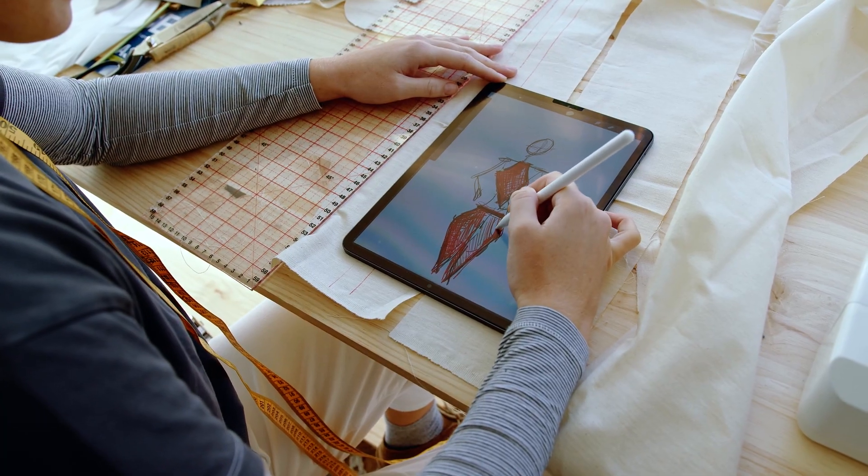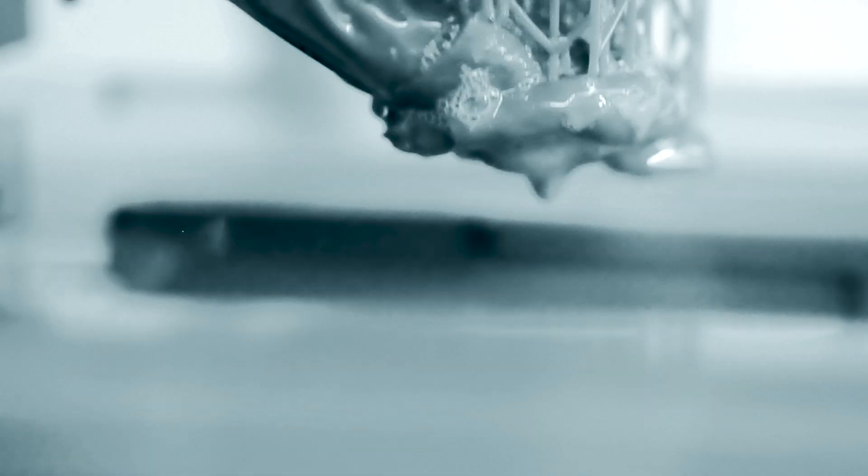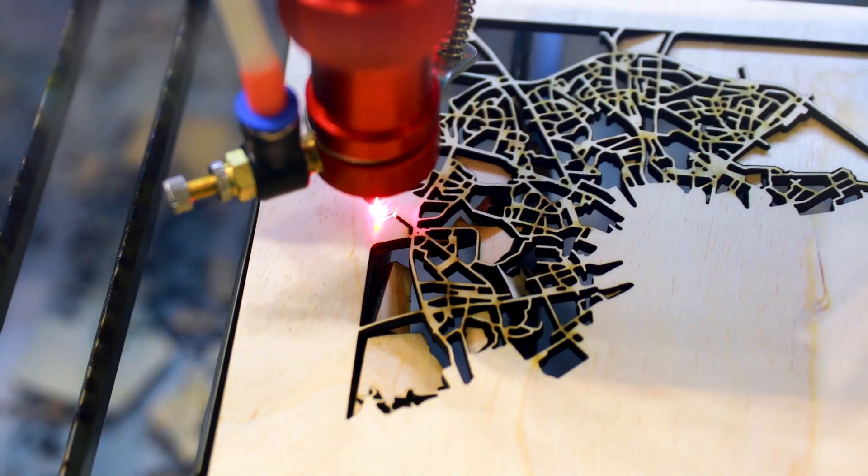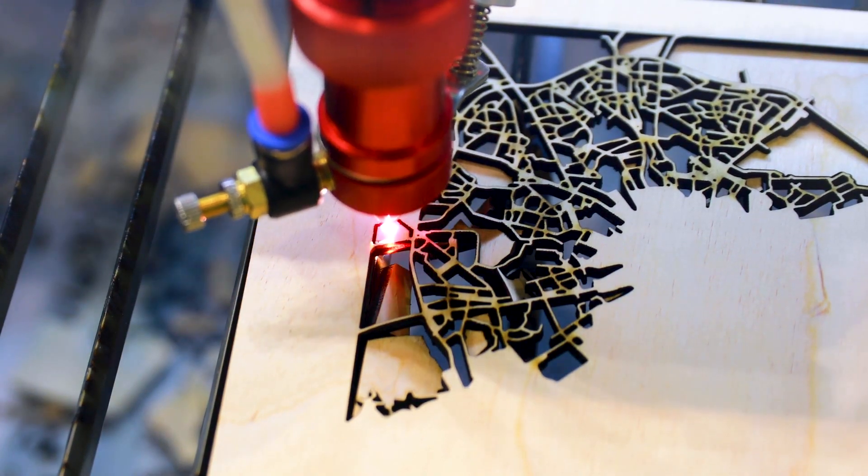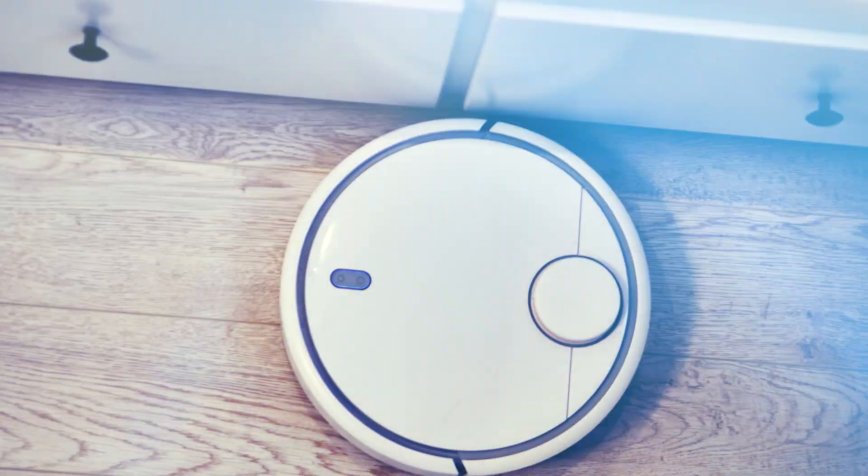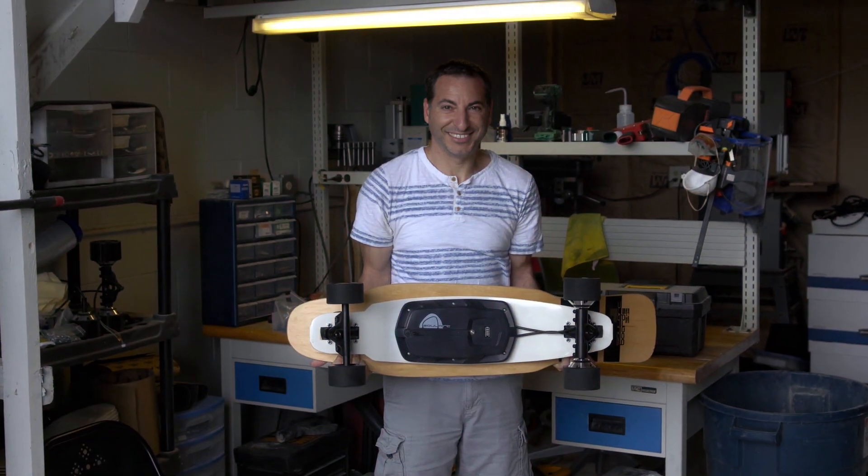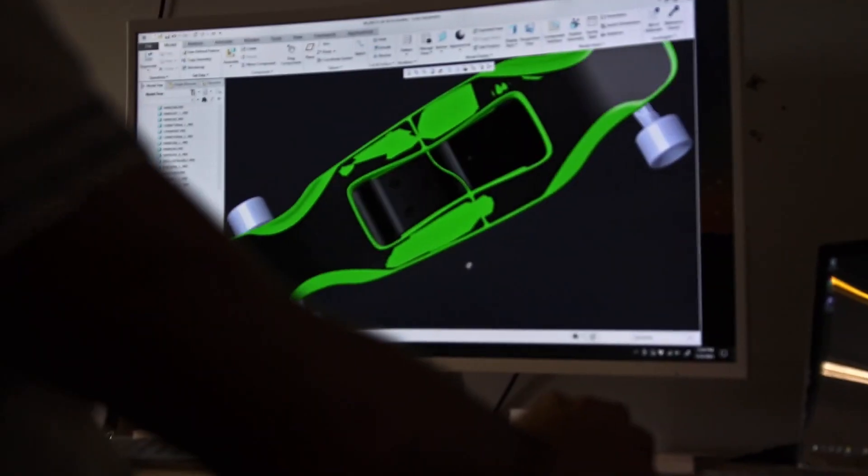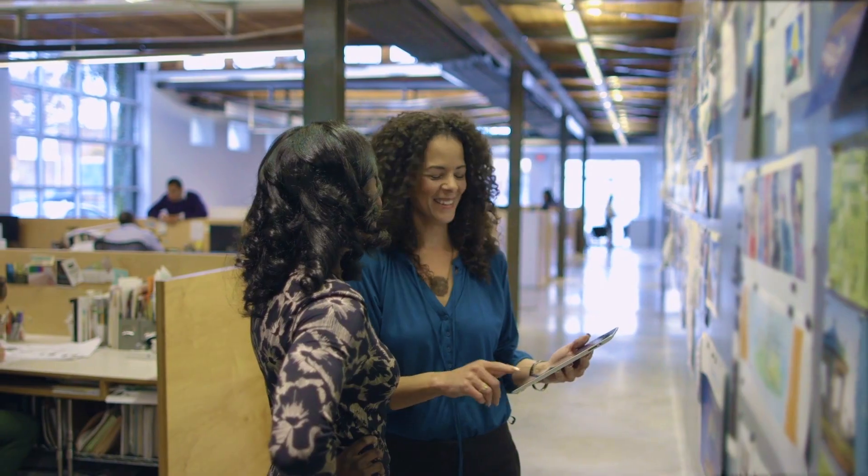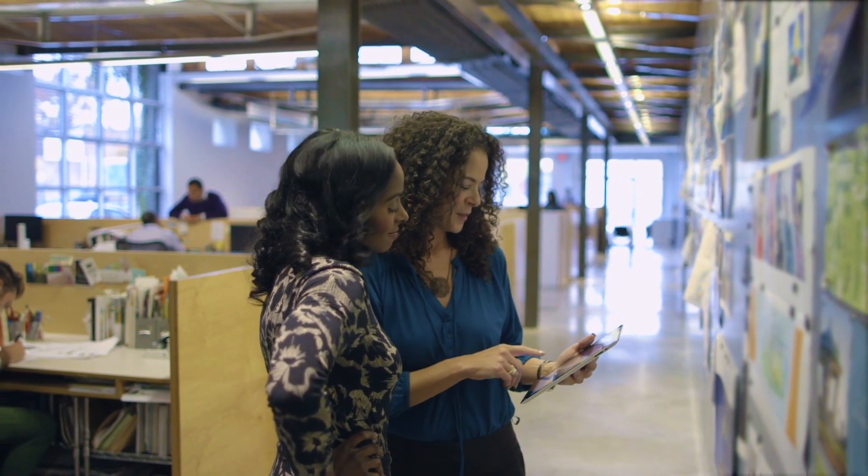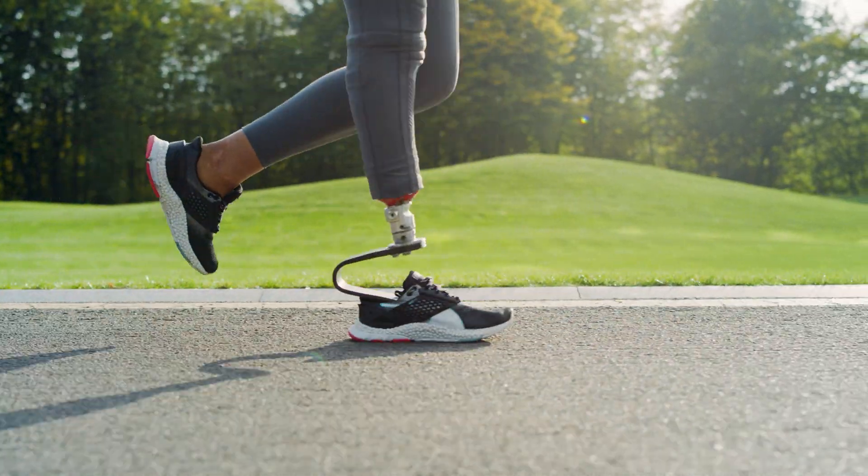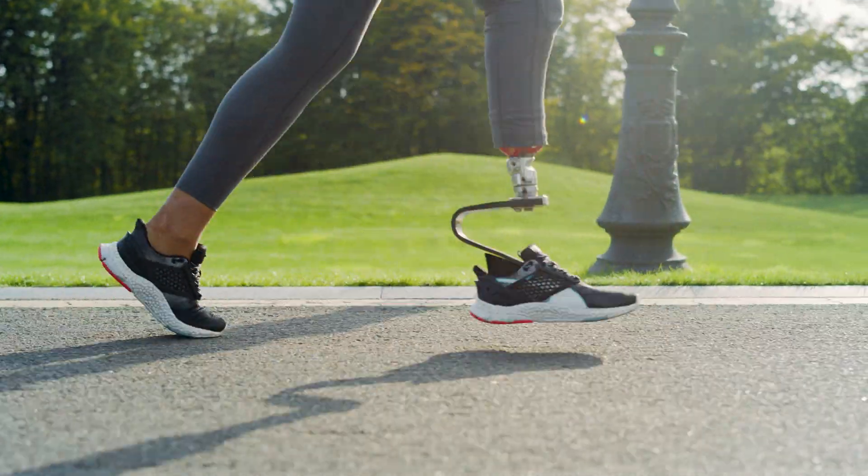All over the world, people are using digital technology to turn their imaginations into reality. From the products we buy to the things that inspire us, digital defines physical by helping us visualize the details of our most innovative concepts and ideas.